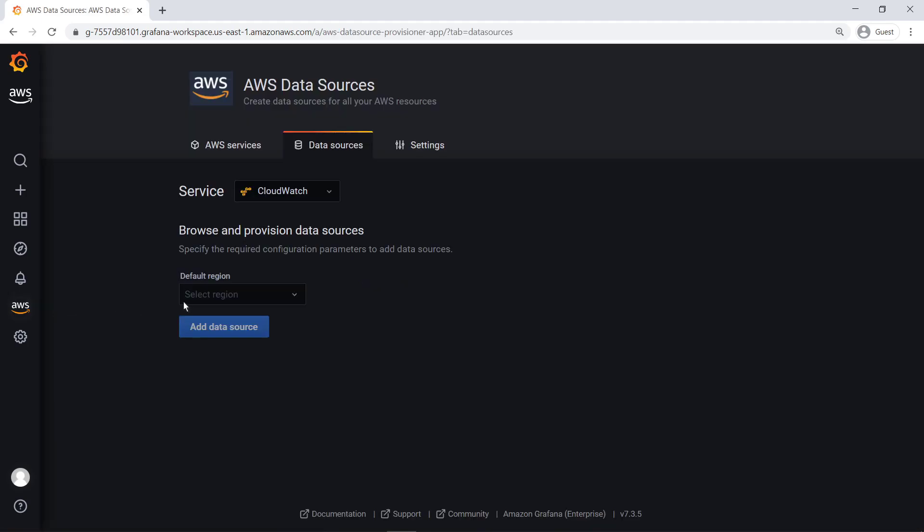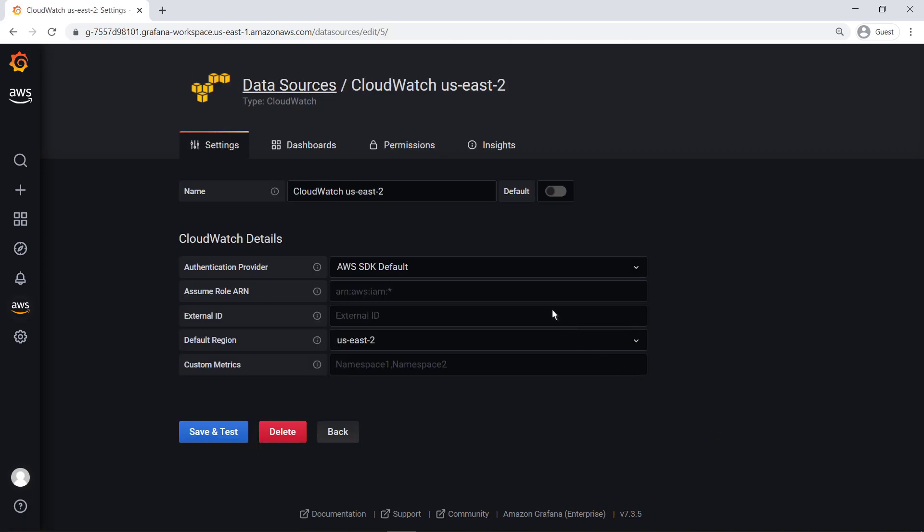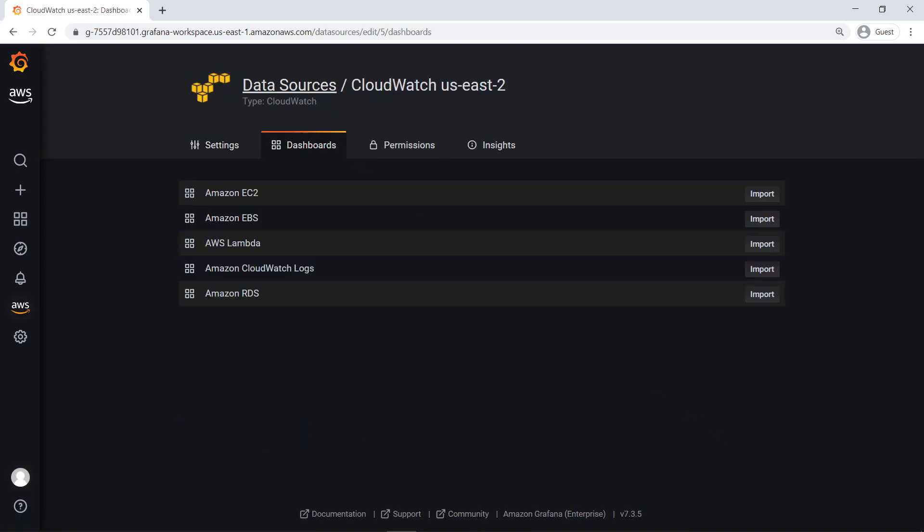We'll select CloudWatch, which will allow us to visualize CloudWatch metrics and logs for a range of AWS services. Next, we'll select a dashboard to import into Grafana. We can import pre-built dashboards for the different AWS services that CloudWatch is monitoring in the selected region. Let's import CloudWatch logs.